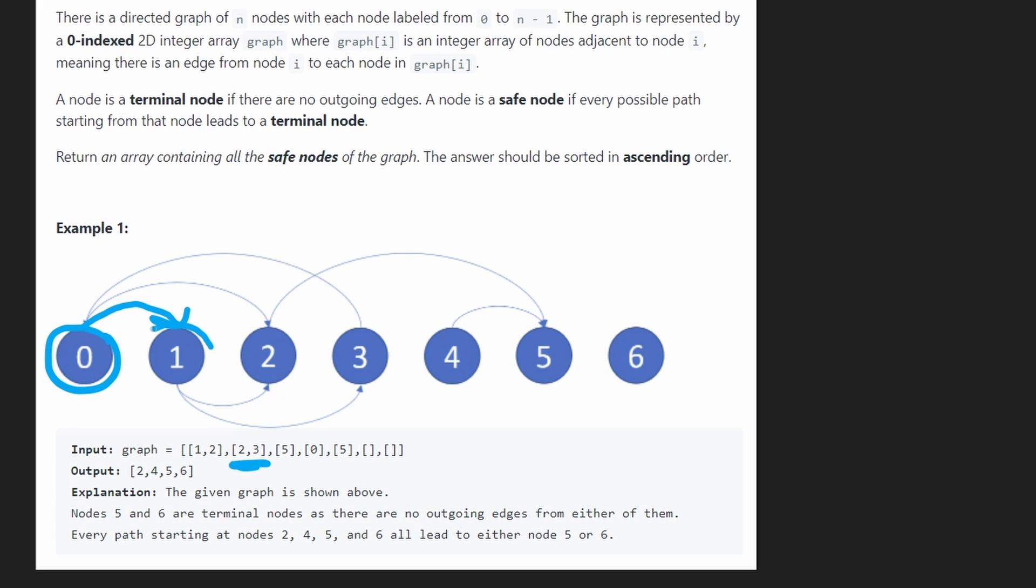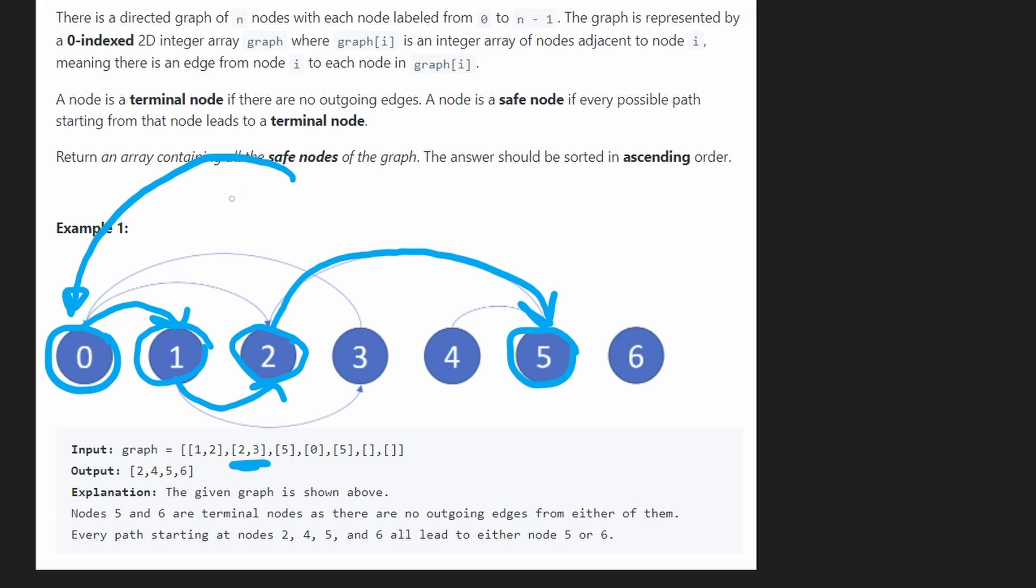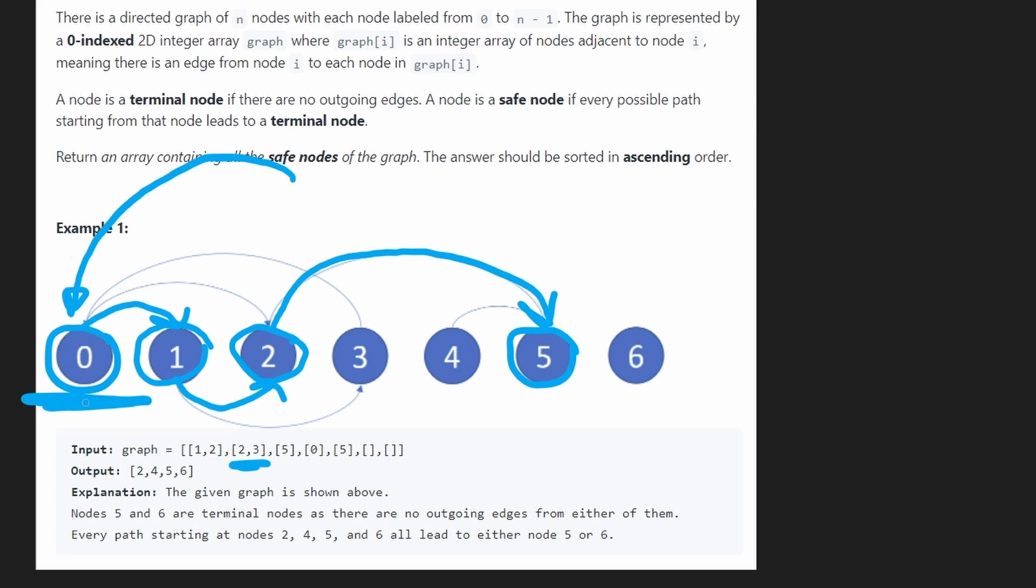But just to take a look, let's see what would have happened if we took a different path. Suppose we got to 1, and instead of going to 3, let's say we went to 2. Then 2 only has one other outgoing edge, which leads us to 5. 5 is a terminal node. So we did find one path from 0 that will lead to a terminal node. But that doesn't mean 0 is a safe node, because one of the paths we saw earlier would lead to a cycle. So 0 is not a safe node.